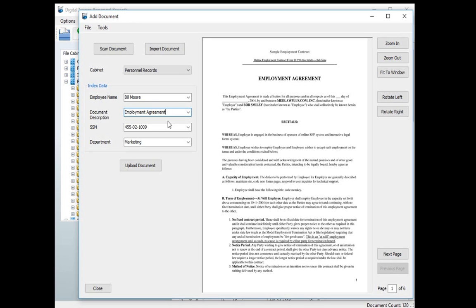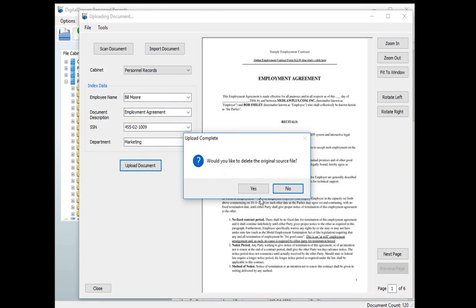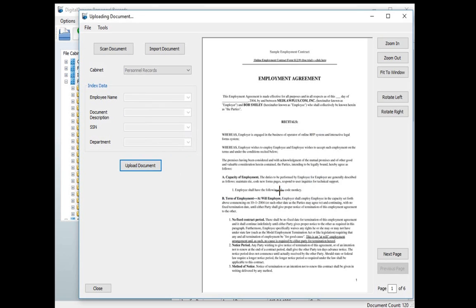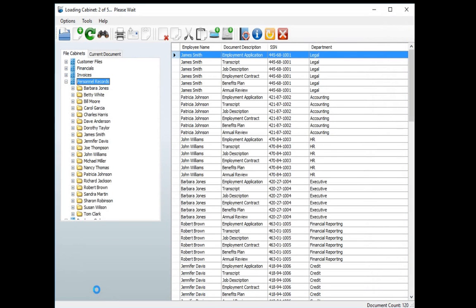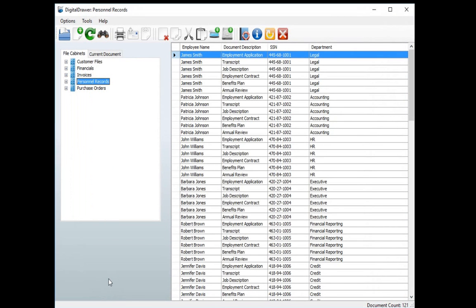Once you are finished labeling the document, you upload the document into Digital Drawer by clicking Upload Document. Once the document has been uploaded you can either import more documents or close the screen and go back to the document grid.